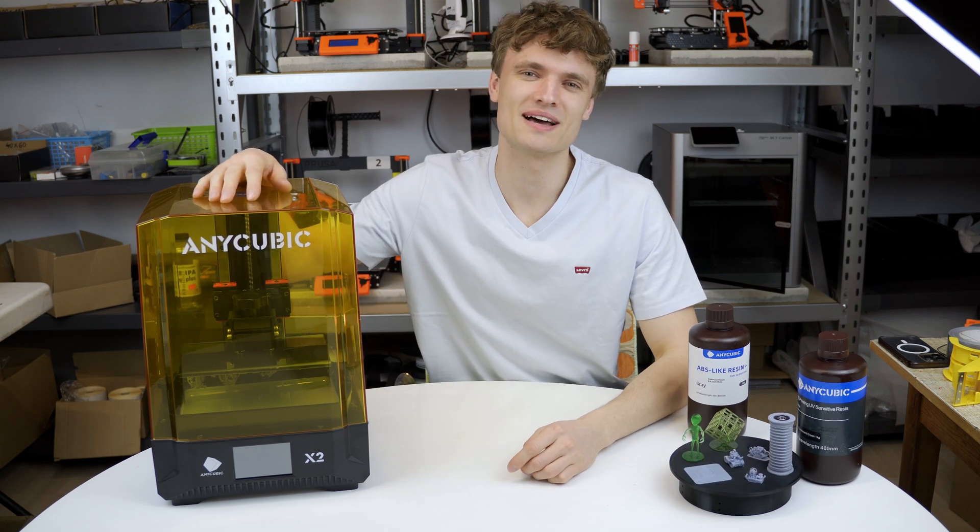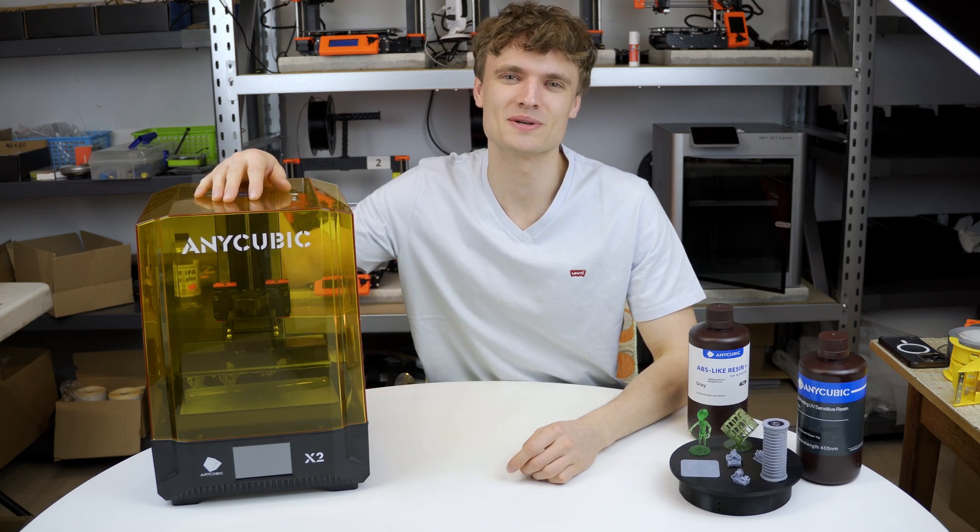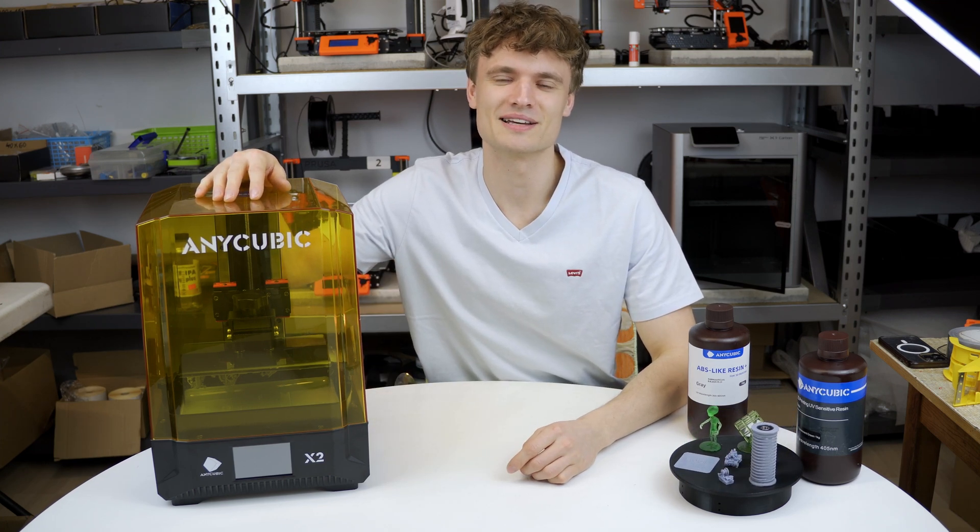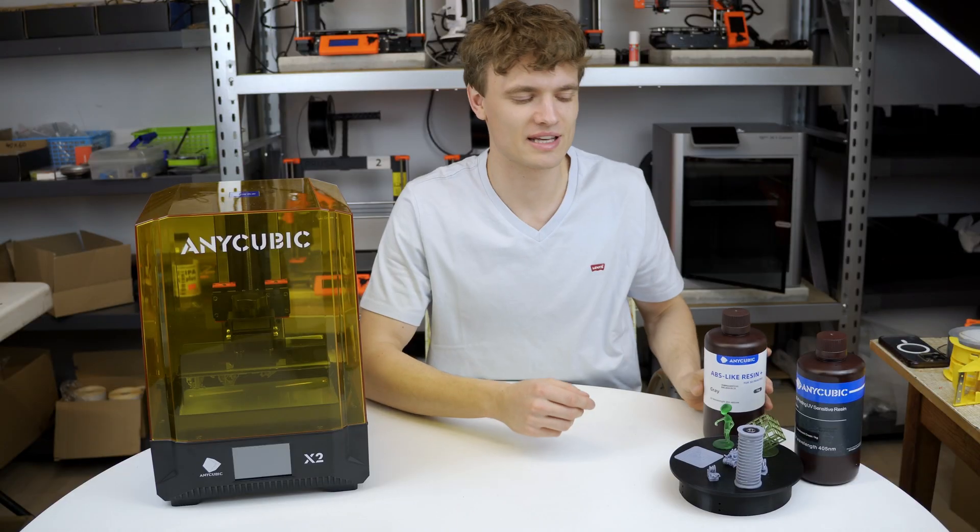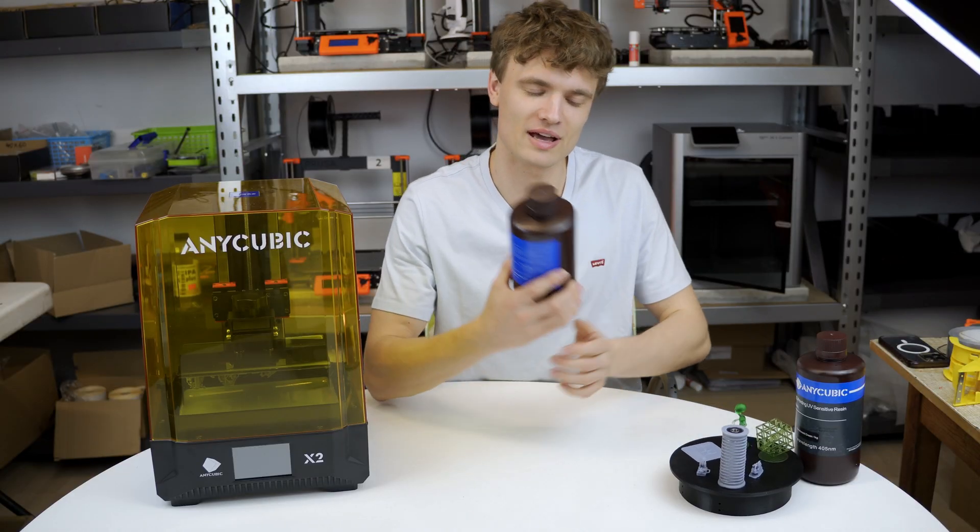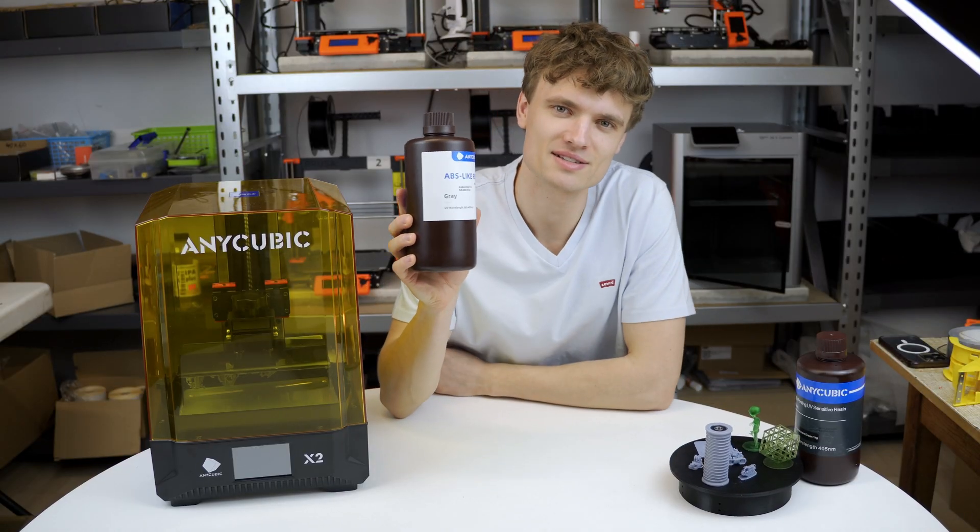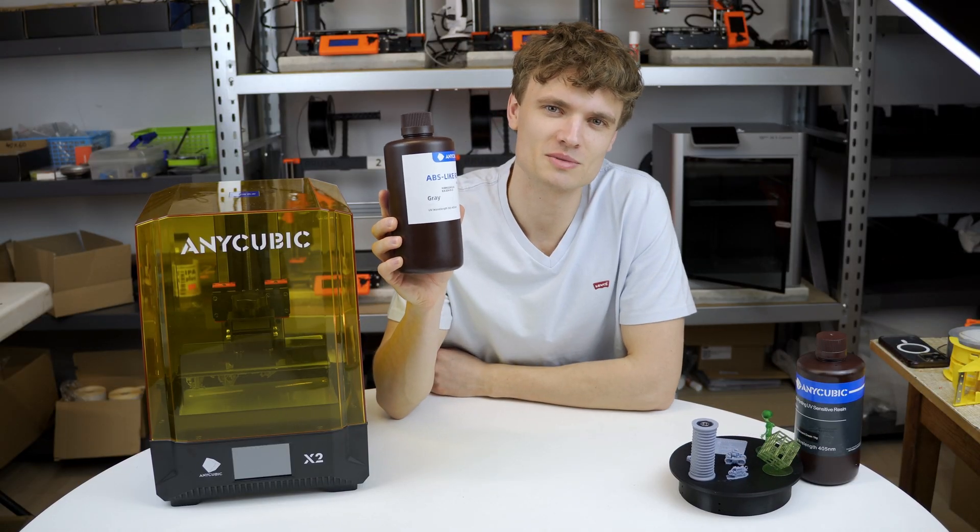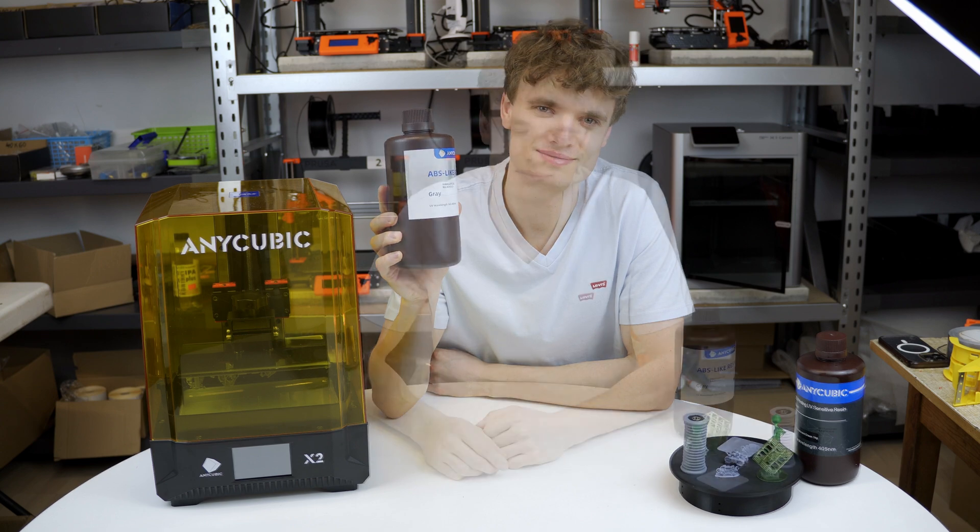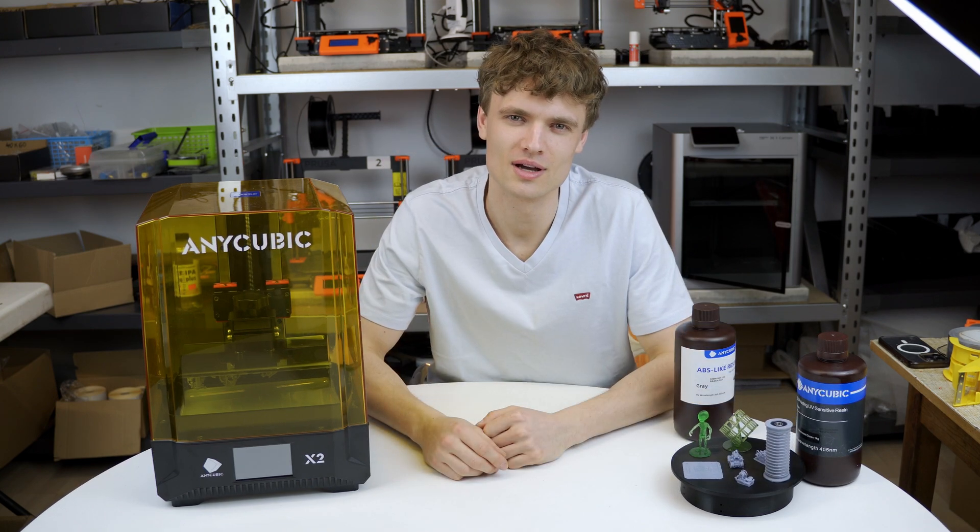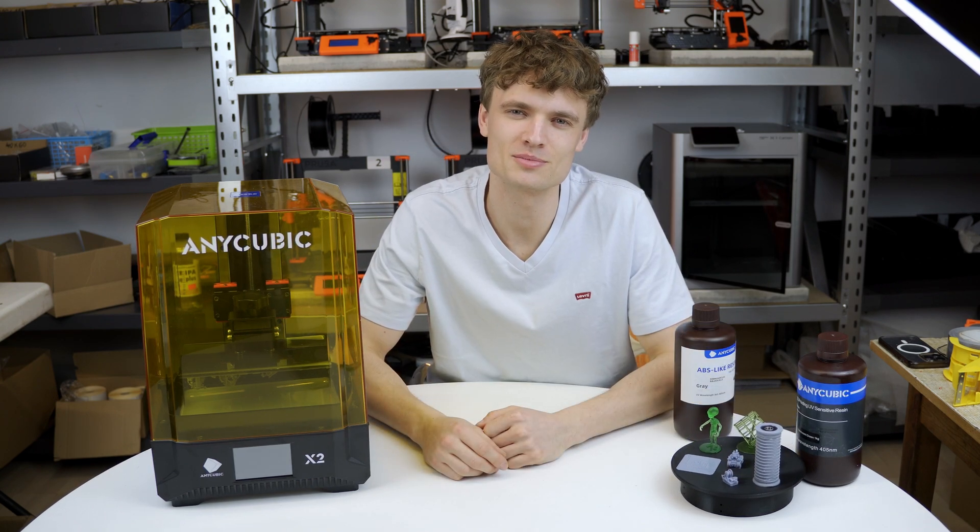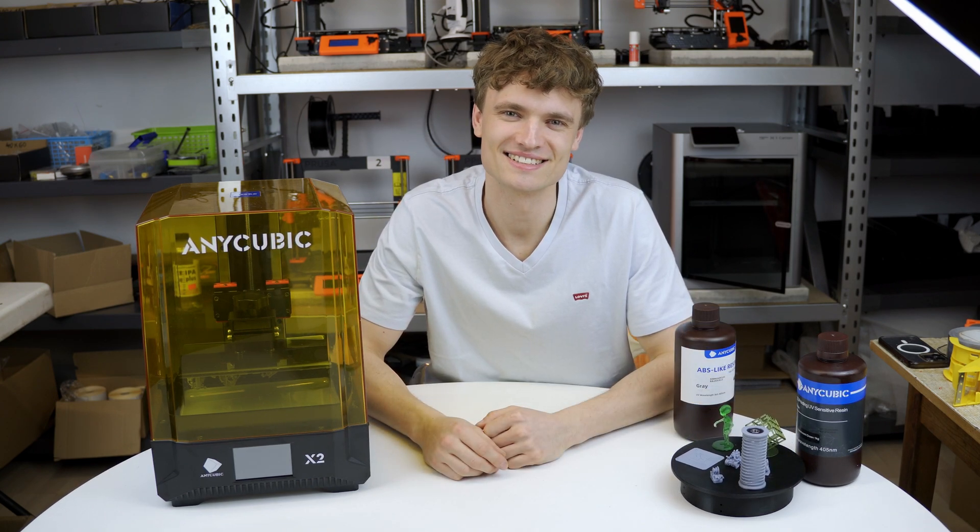Hello guys! I just received the Anycubic Photon Mono X2 that Anycubic sent for me to try. In addition, they gave me a bottle of ABS-like resin to use for my projects. Today we're going to take a quick look at this new resin printer together.